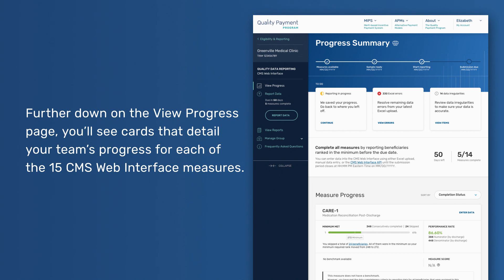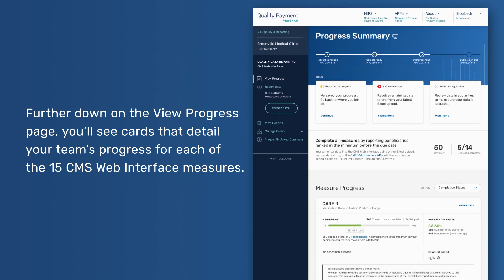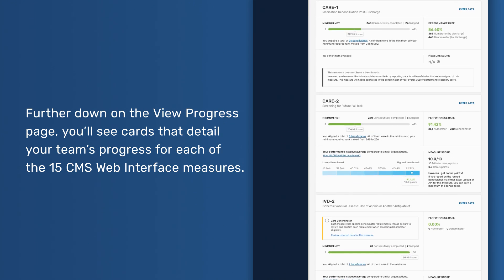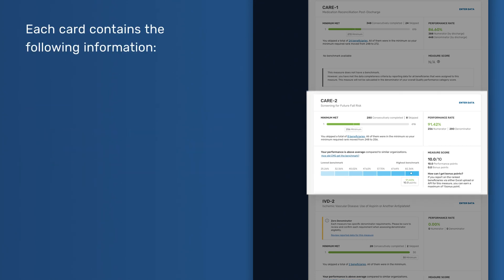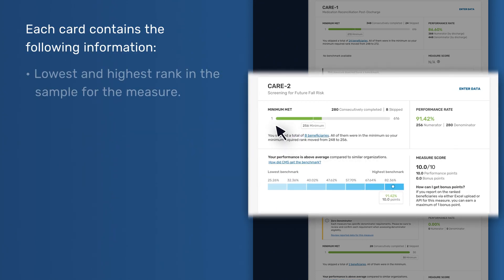Measure Progress Cards. Further down on the View Progress page, you'll see cards that detail your team's progress for each of the 15 CMS Web Interface measures. Each card contains the following information.